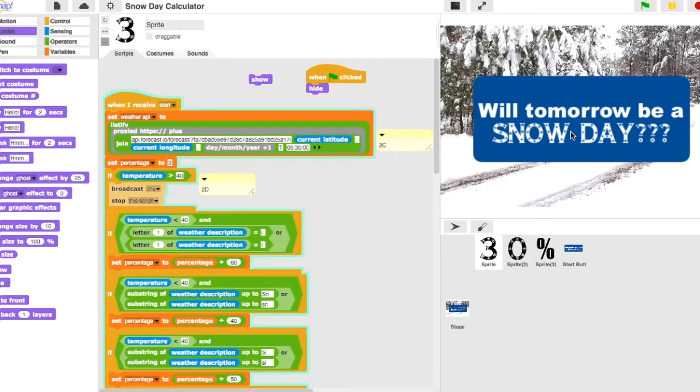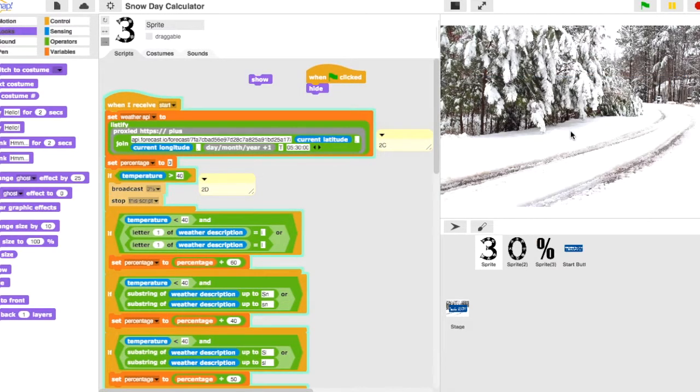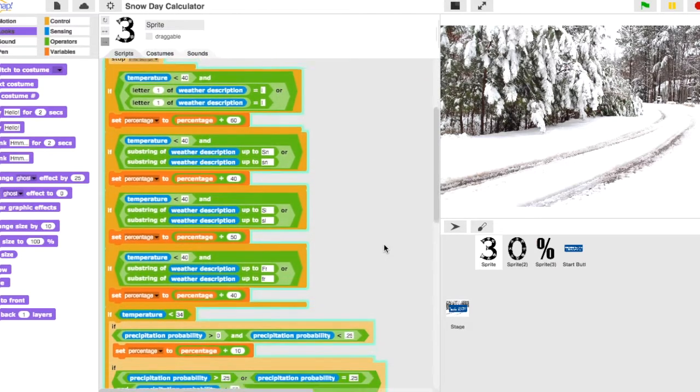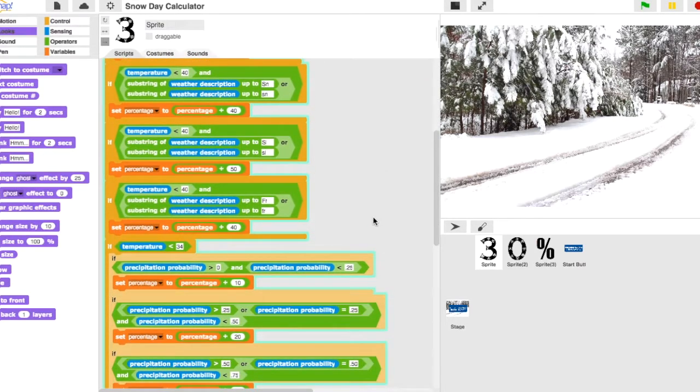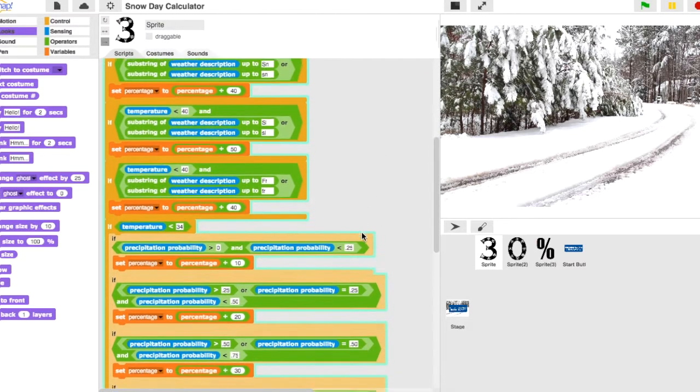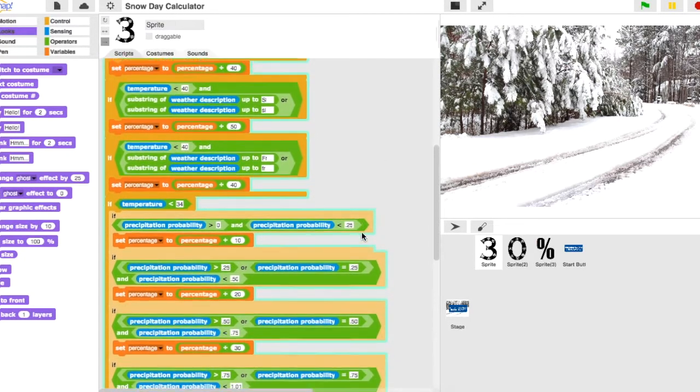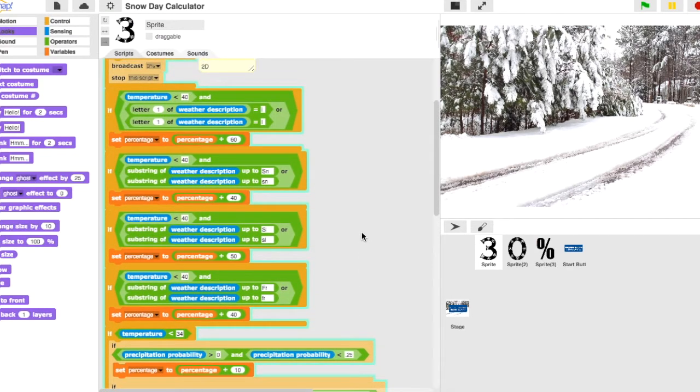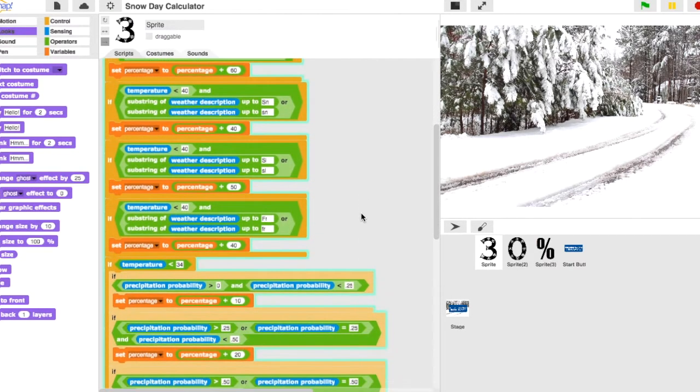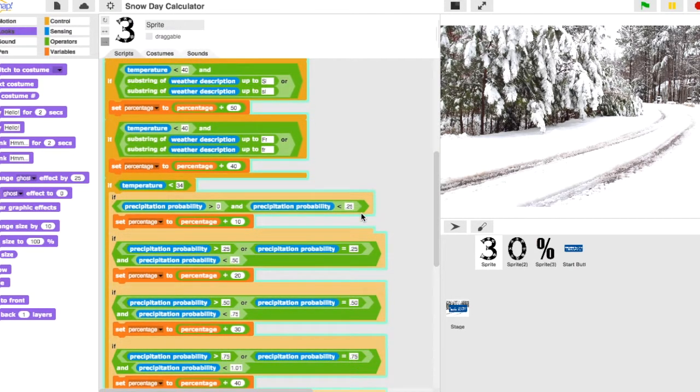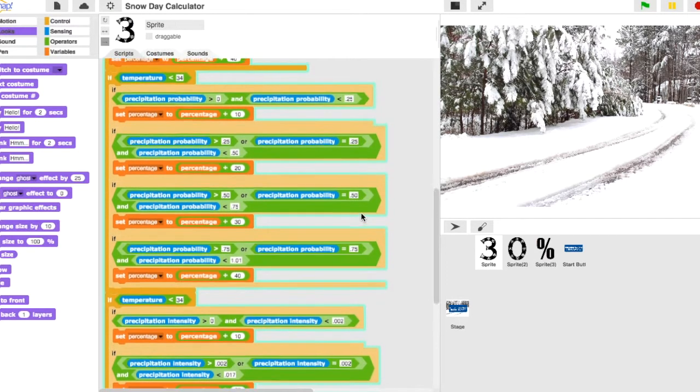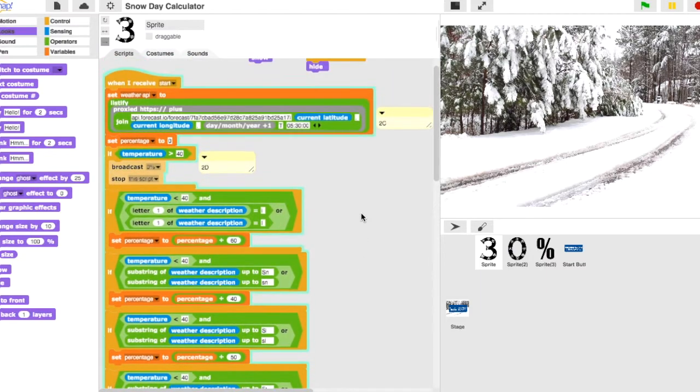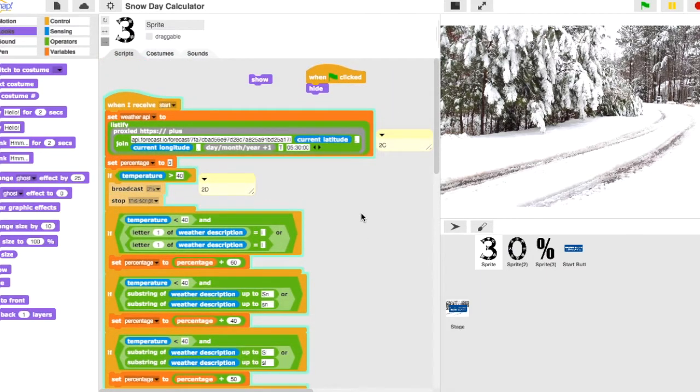Basically what it does is I click on will there be a snow day tomorrow. It does a bunch of calculations. Down here what it's doing is it's pulling that weather data and it's considering the precipitation and the intensity of the precipitation, the temperature, and things like that, and it will return a result for my specific location.